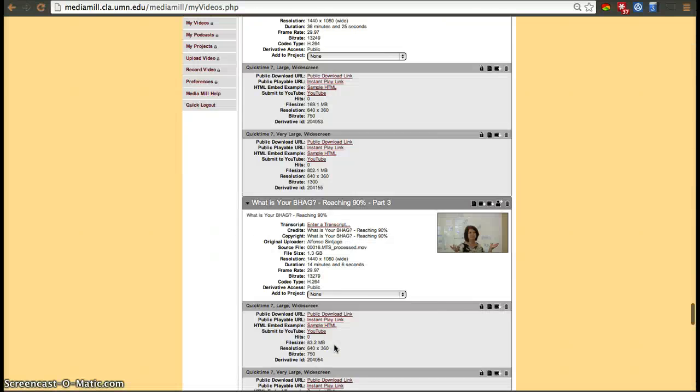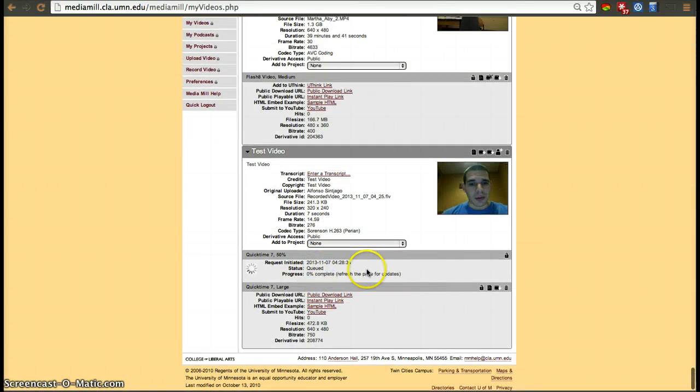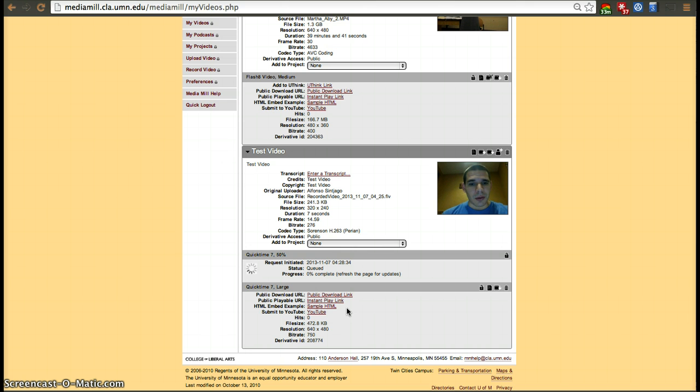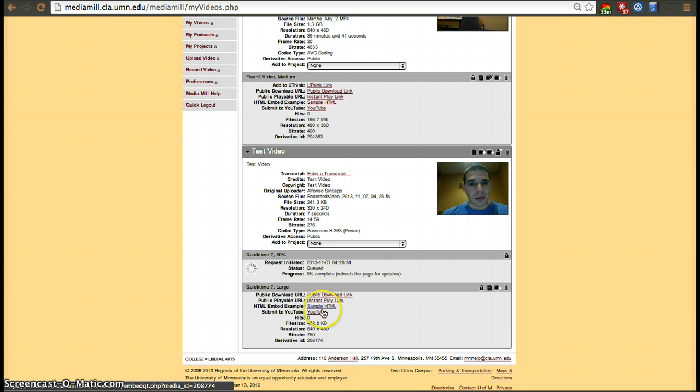What you'll have to do to share your link within the workshop module or any part of Moodle is click on not the logo or the HTML embed example or Submit to YouTube, but on the Public Playable URL. Click on that one and now at the top you'll have a URL.